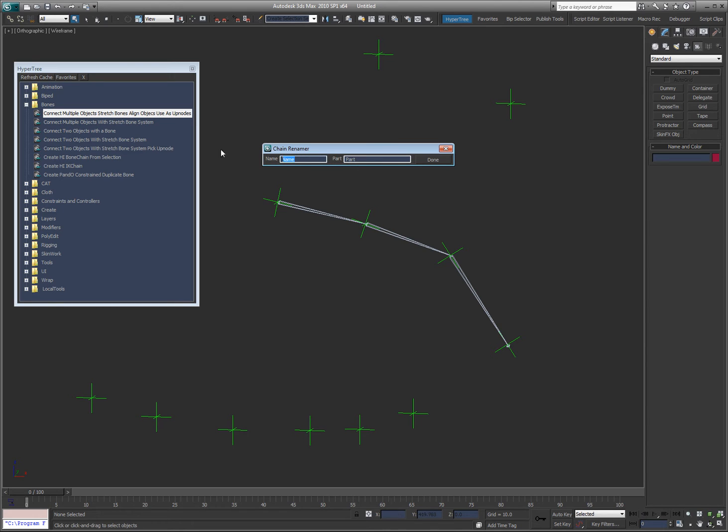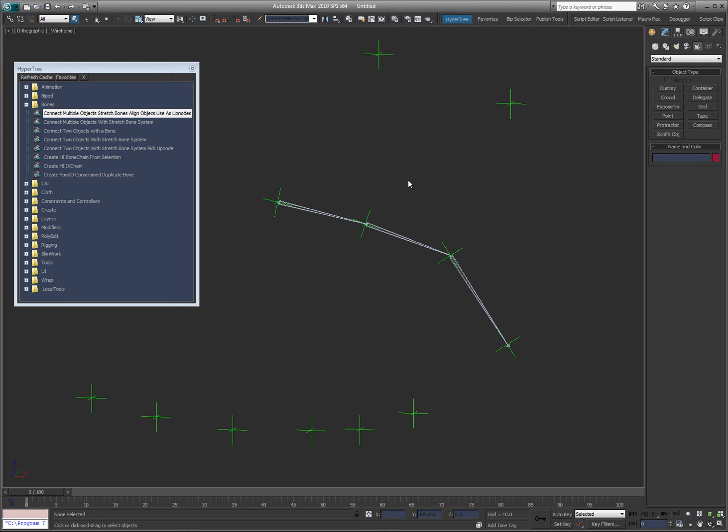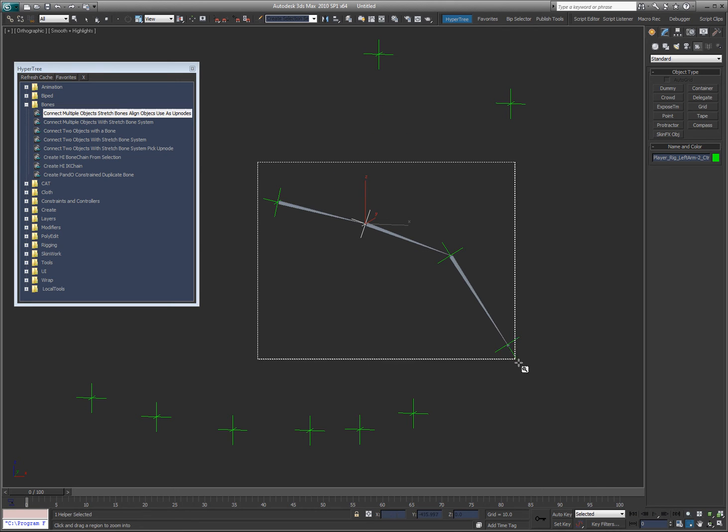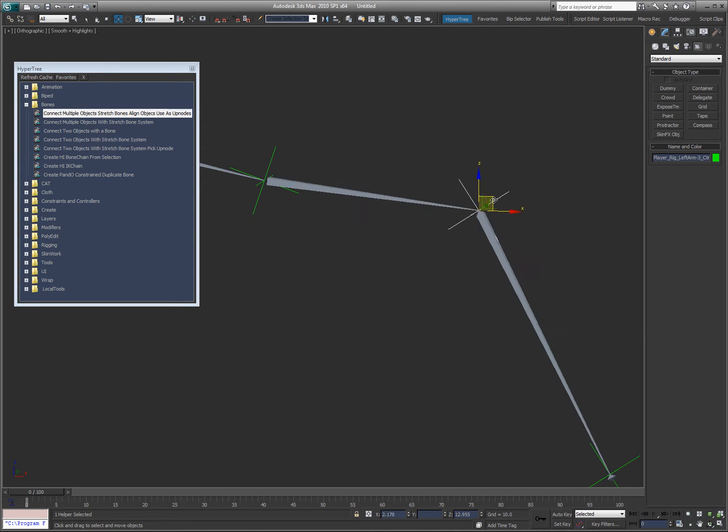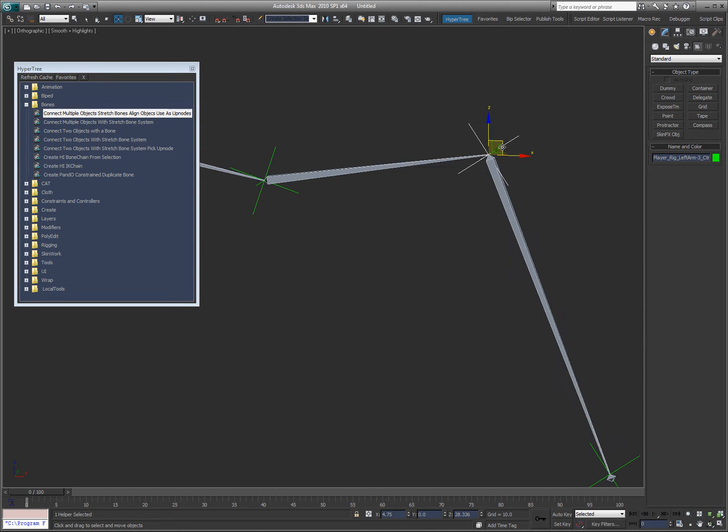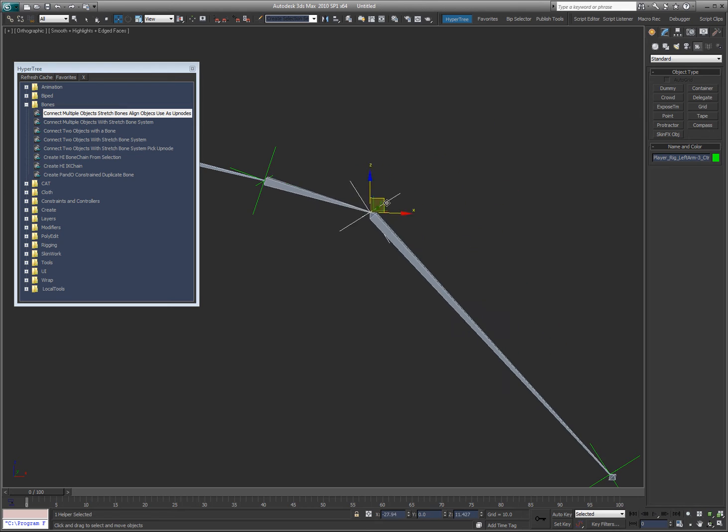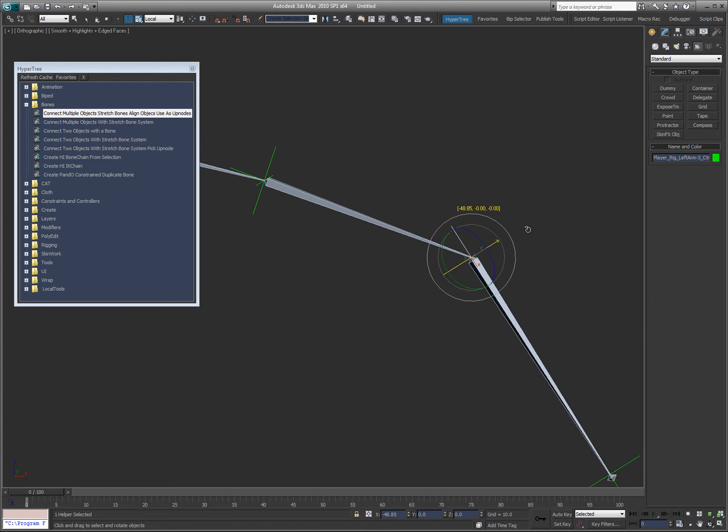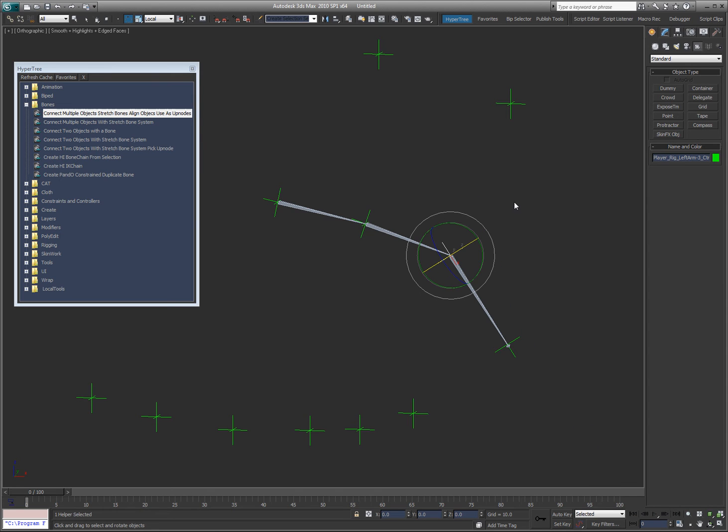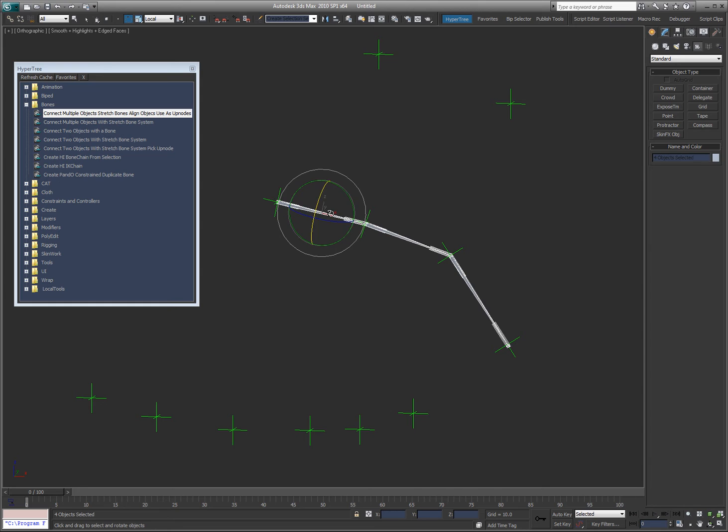Say done. So now these bones will stretch in between these points, as you can see. Also, if I rotate the bones or the points, the bones will rotate with them. So that's that tool.